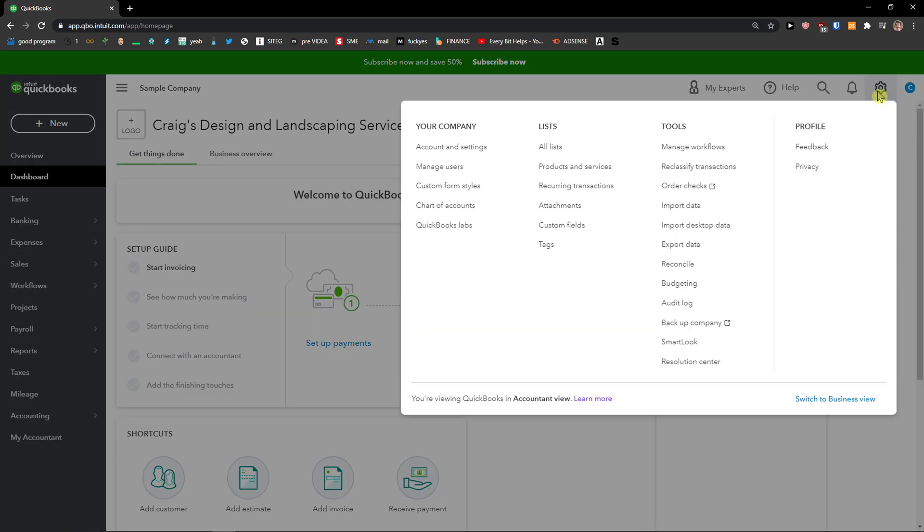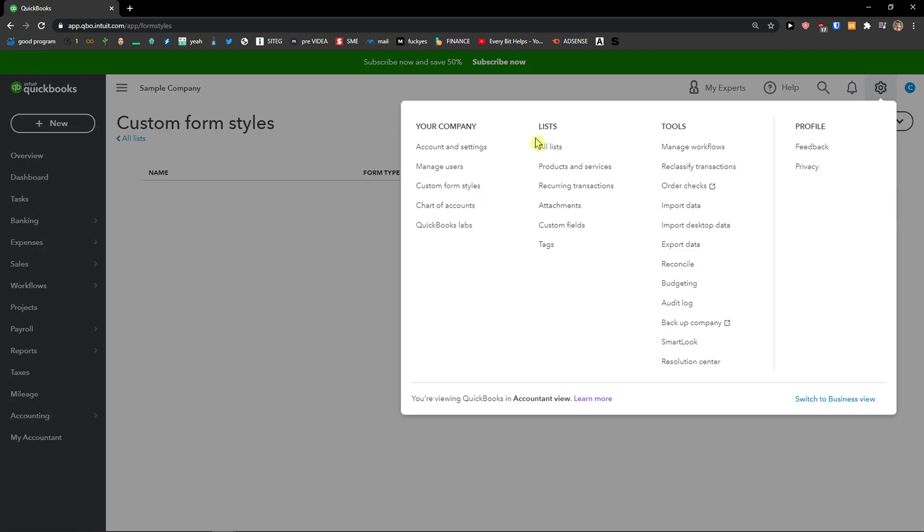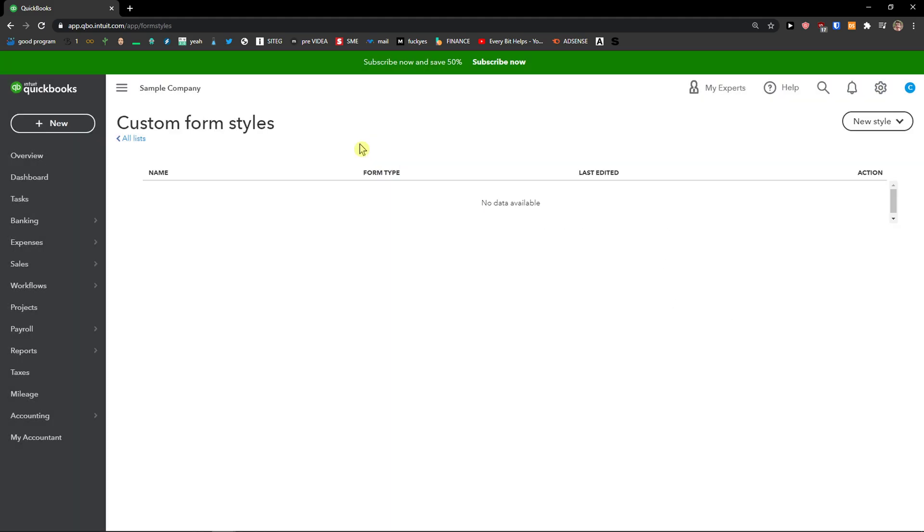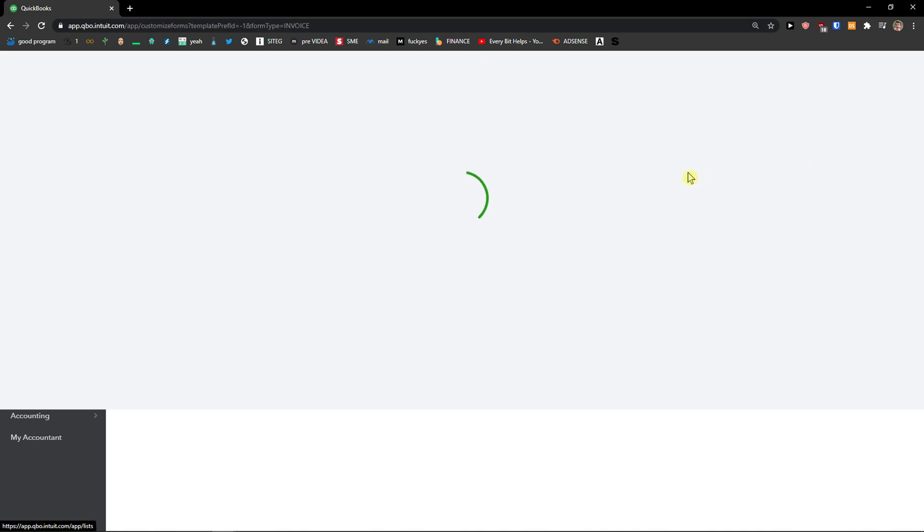The first thing you want to do is go to top right and then you're going to see custom form styles. When you click on top right settings and custom form styles, when you're going to be here you want to go to top right new style and then click invoice.